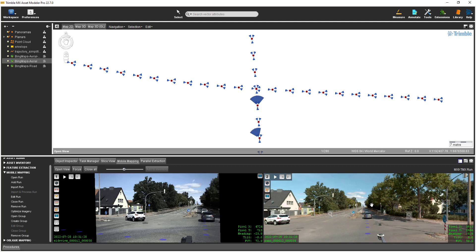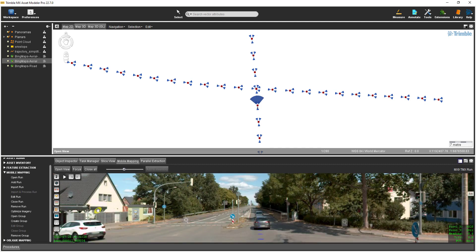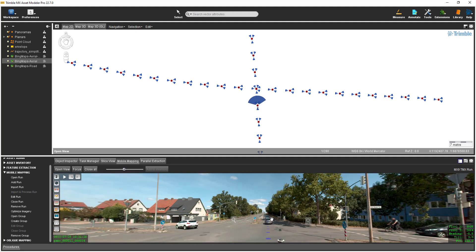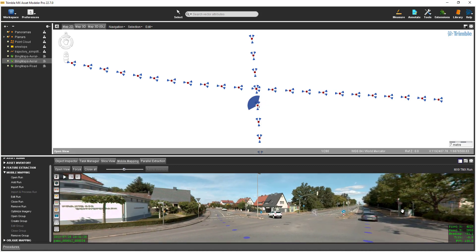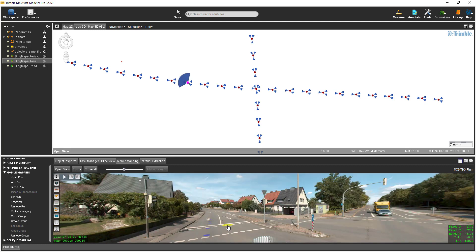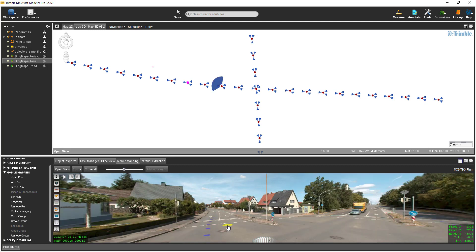To close an image in the mobile mapping view, simply hover over its view icon and then select the X button. To navigate in the mobile mapping view, zoom in and out by spinning the wheel on the mouse. To pan around, press and hold the right mouse button as you move the mouse. The blue disks visible in the mobile mapping view represent other camera positions — you can jump to another camera position simply by selecting a disk. Pressing the Page Up and Page Down keys on the keyboard will navigate through the trajectory, moving two images at a time.